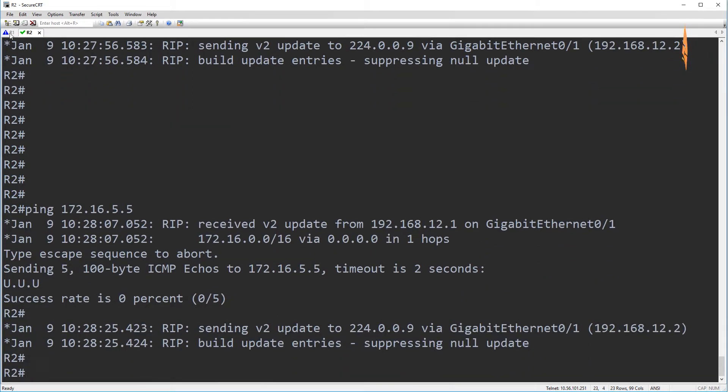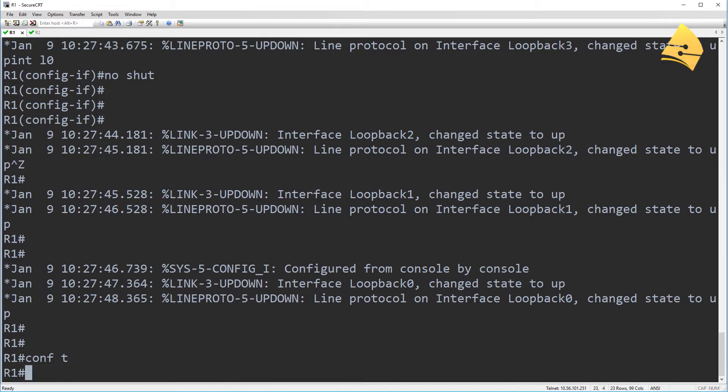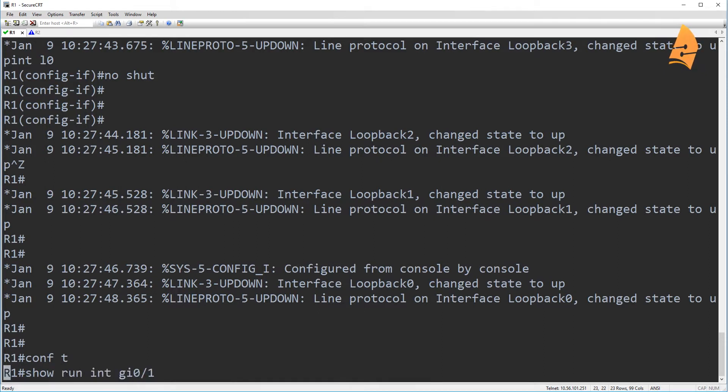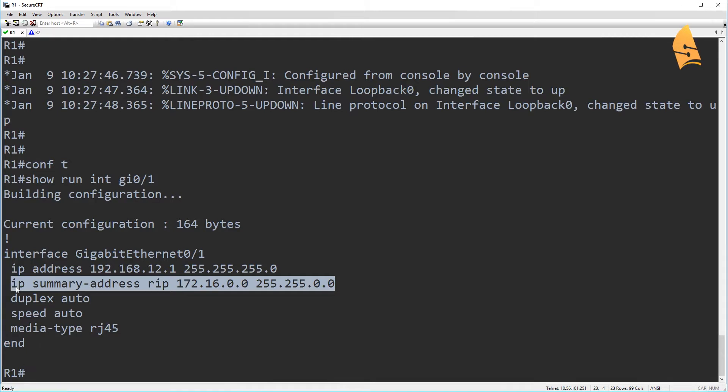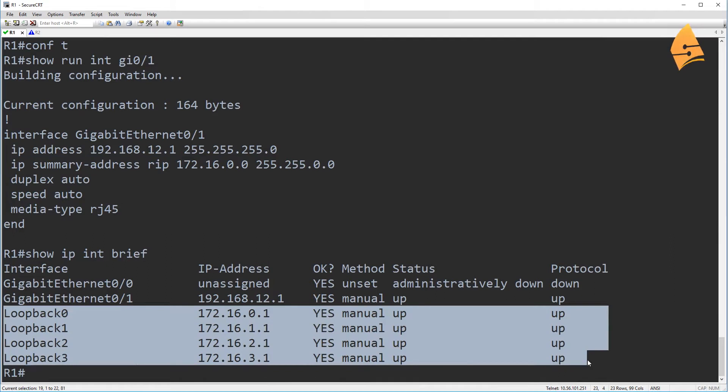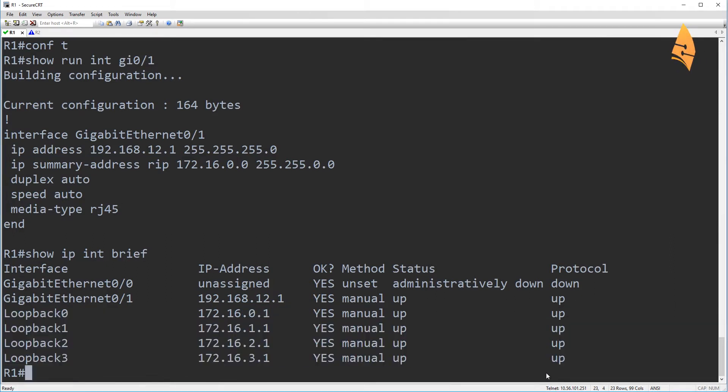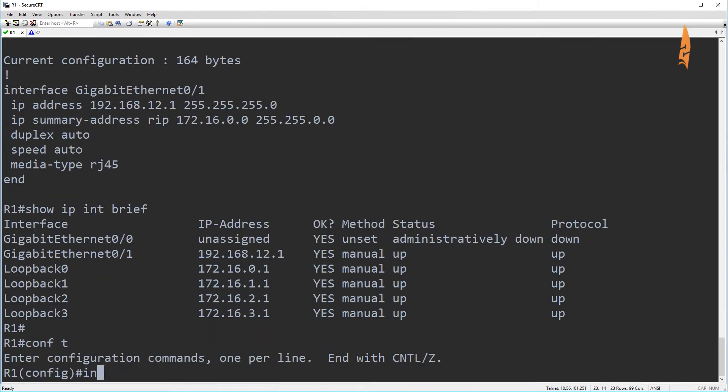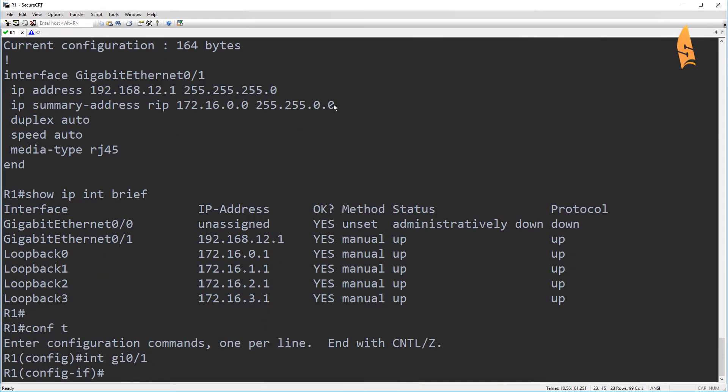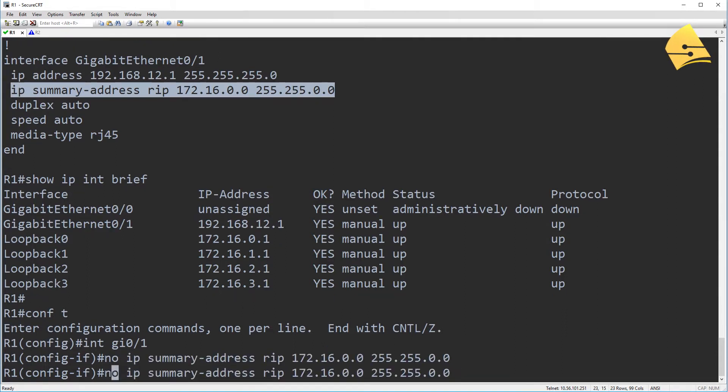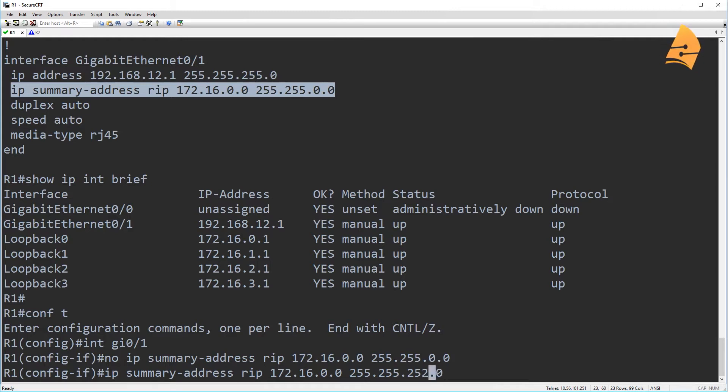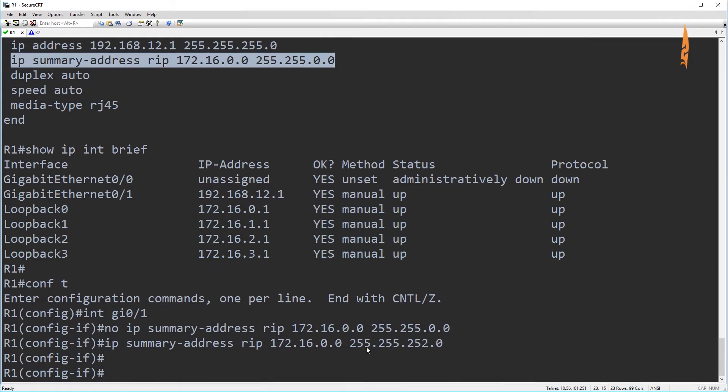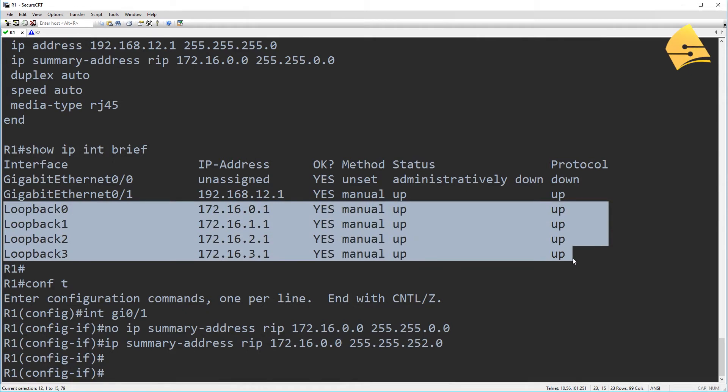So normally with summarization, something to keep in mind is, for example, you have to think about your summary route. So right now I'm using this summary route, but I only have these four networks. So you should try to create very specific summary routes. So to give you a quick example, it would be better to create a summary route that only covers these four networks. So that would be, this should be it. So 255.255.252 will cover only these four networks.